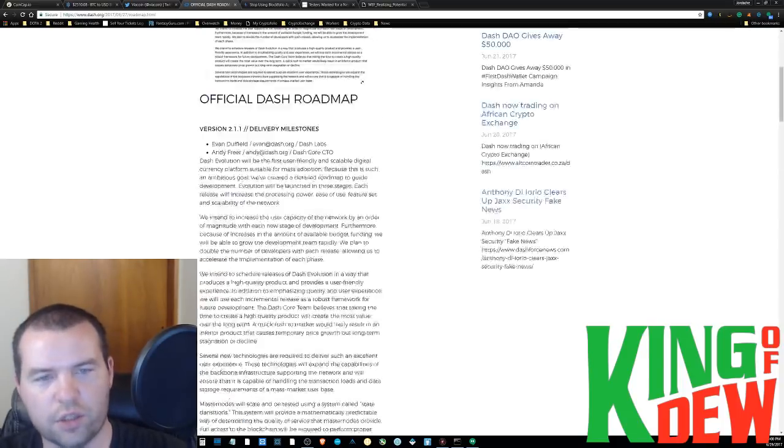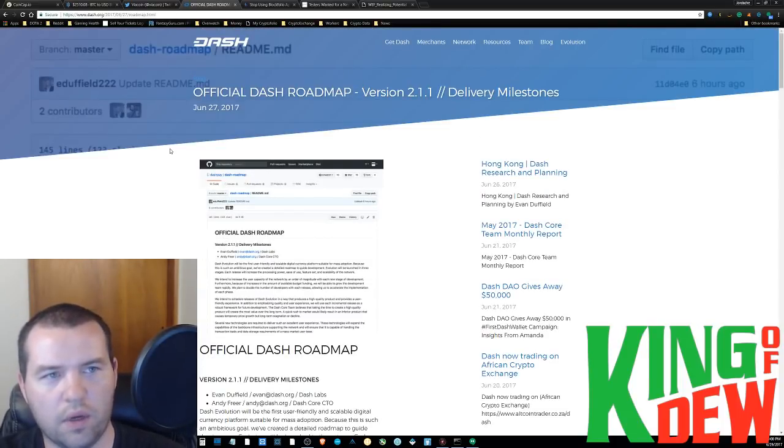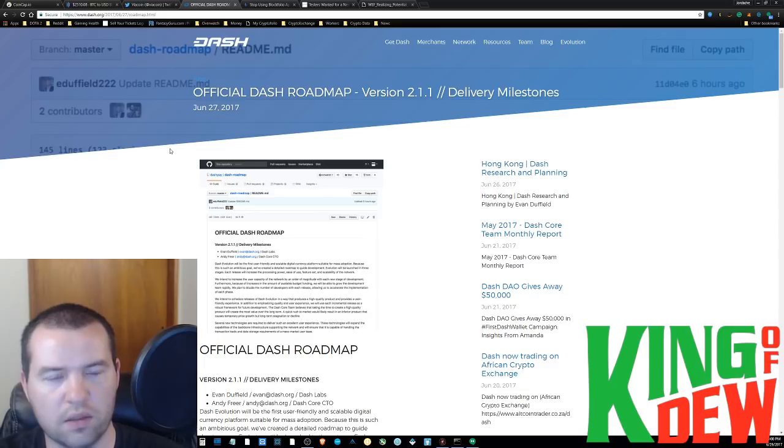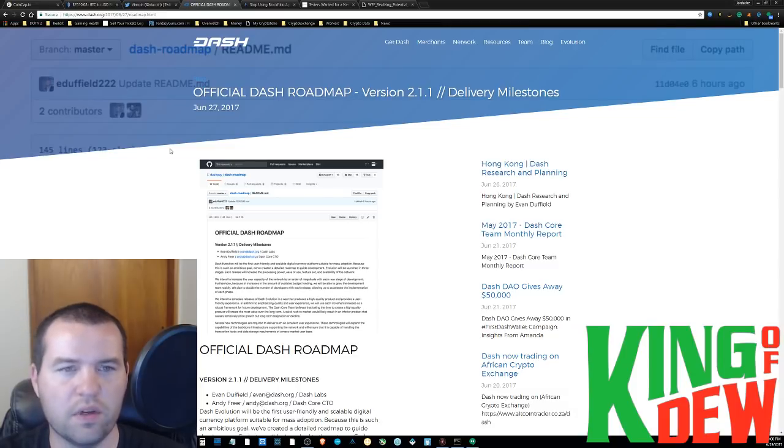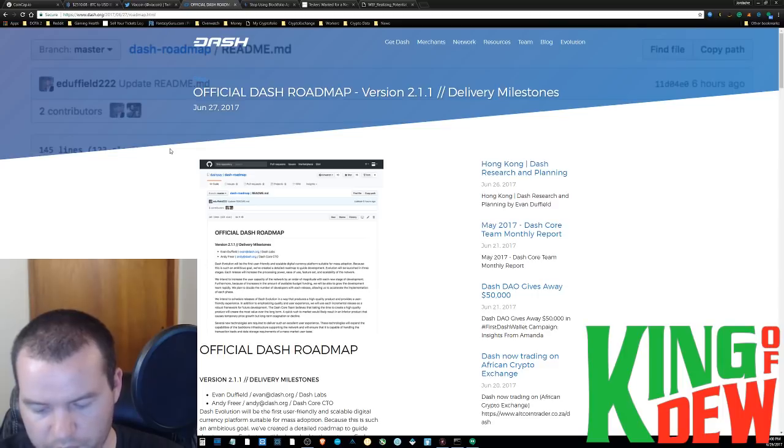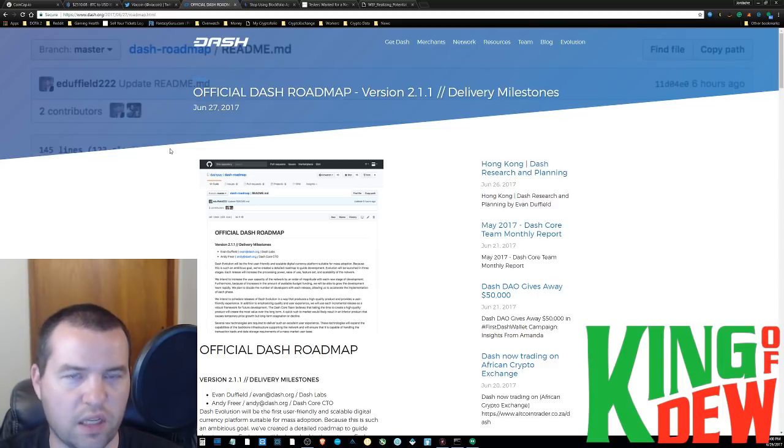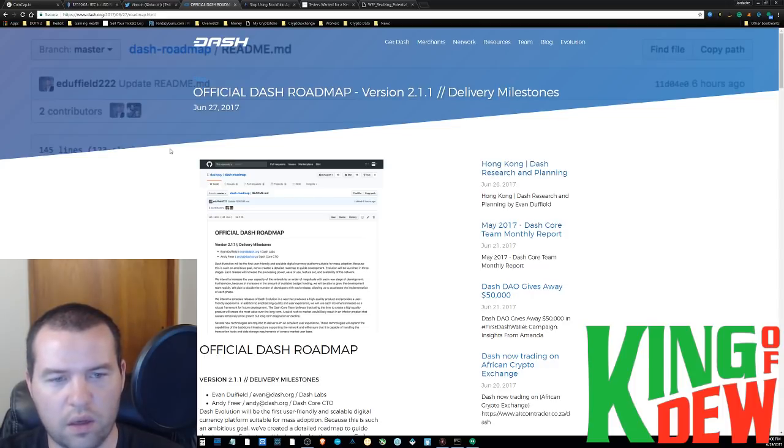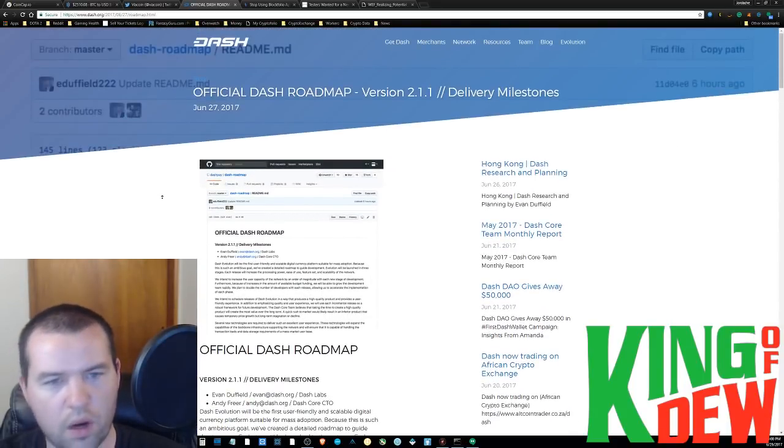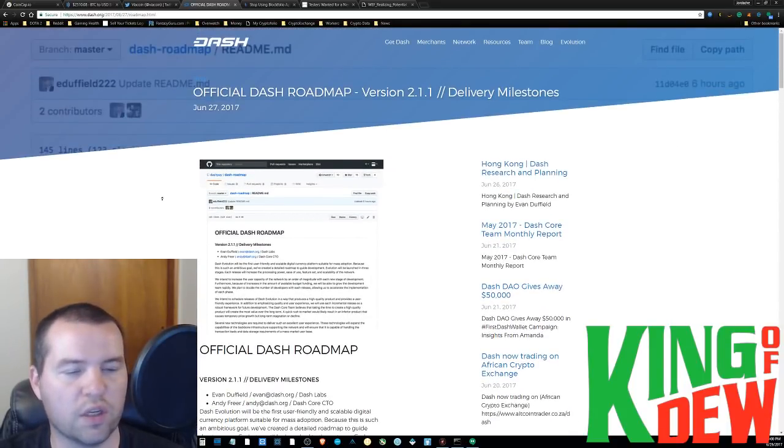Moving on. Dash, all over the place in the news right now. Surprisingly, their price is not responding well to this news. It came out two days ago on the official roadmap. And I'm not going to cover it too in depth because you can go read it yourself. And some of it is a little more technical. But I'm going to give you some bullet points, some highlights from it.